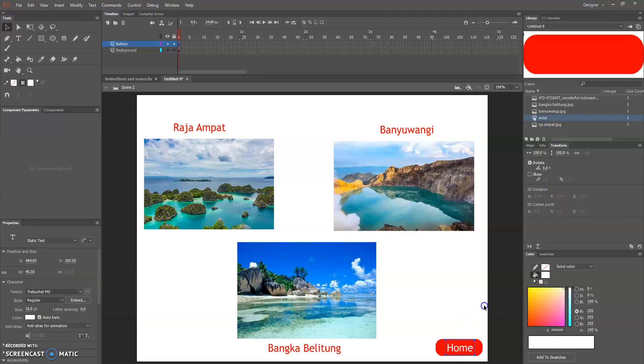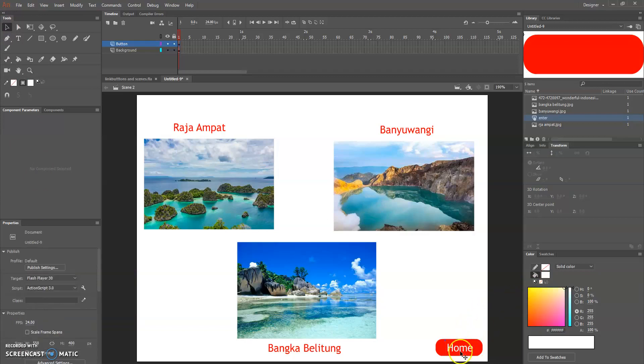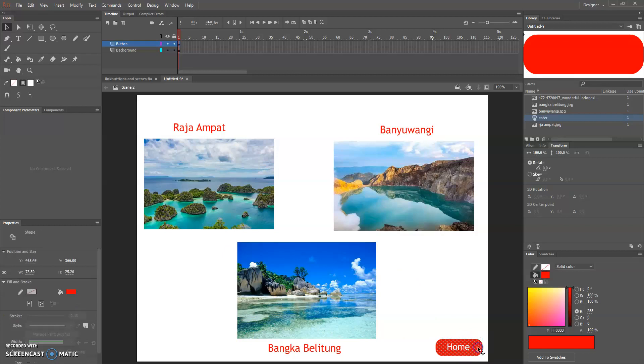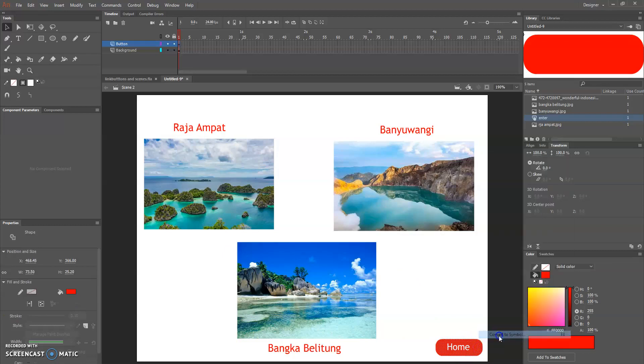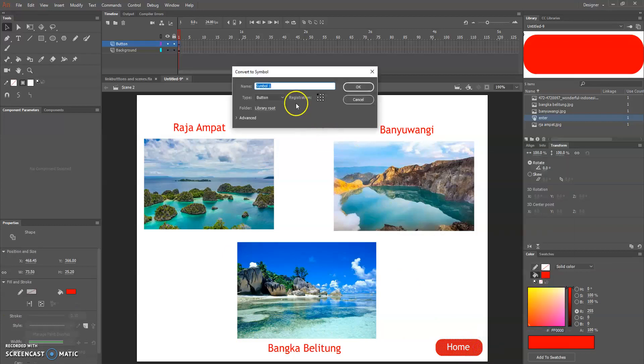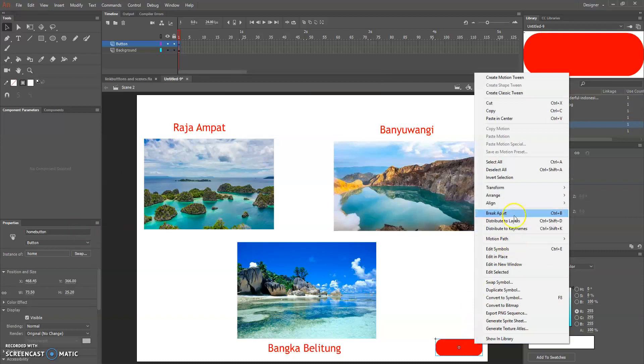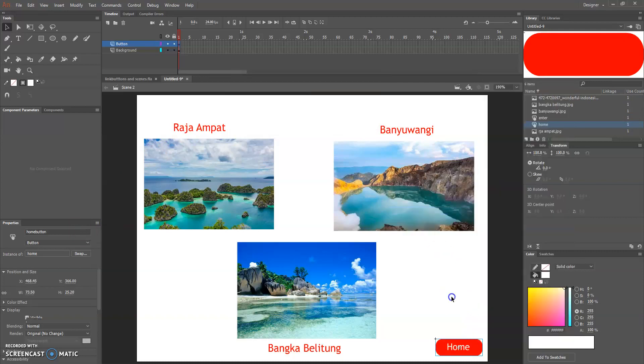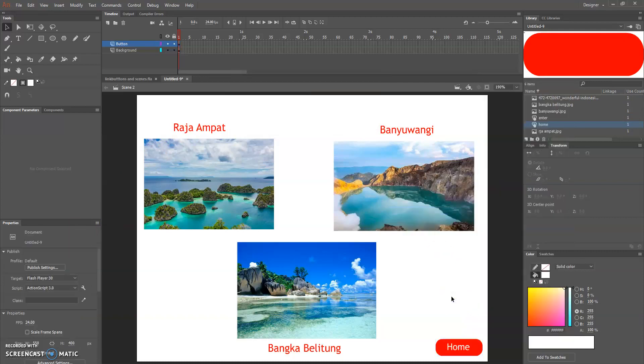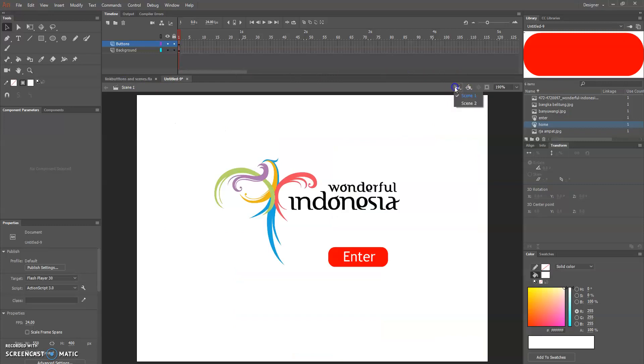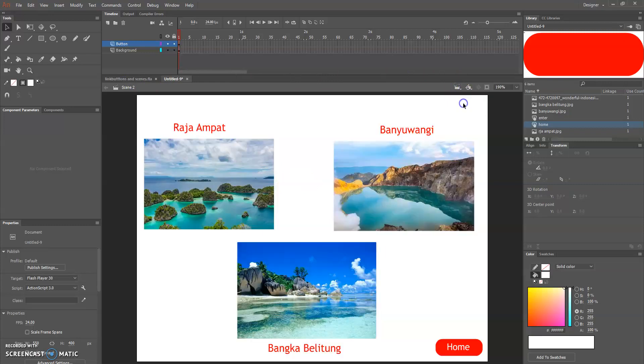For example I want to put here, I think that's good, and just click home. Make it smaller and make it as a symbol again.